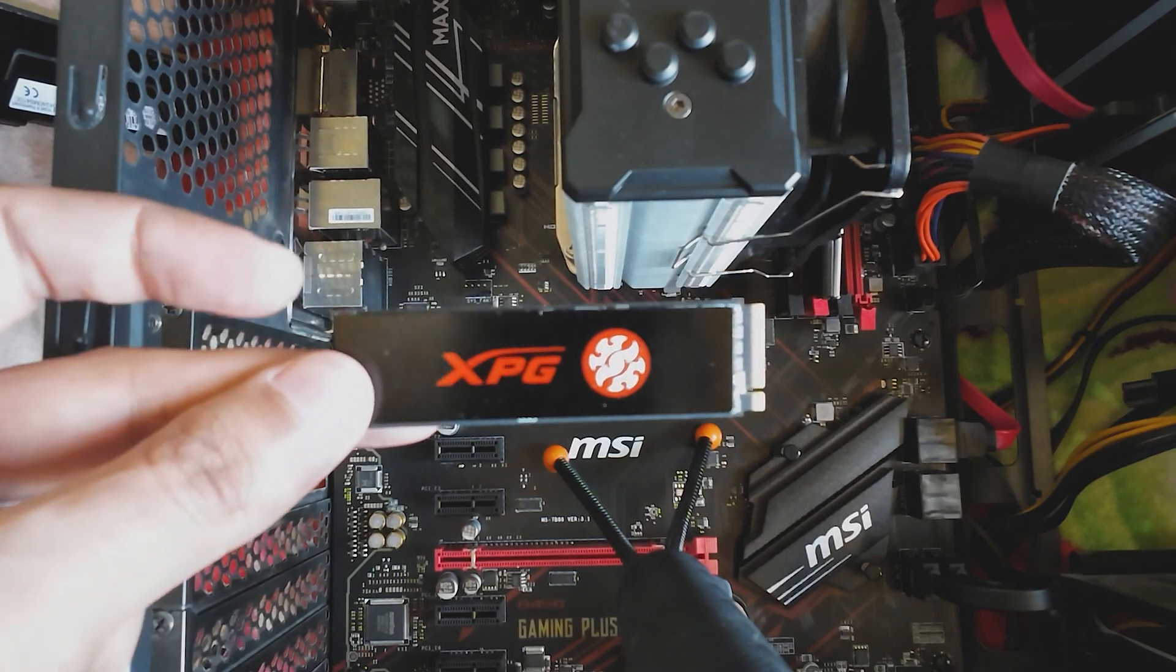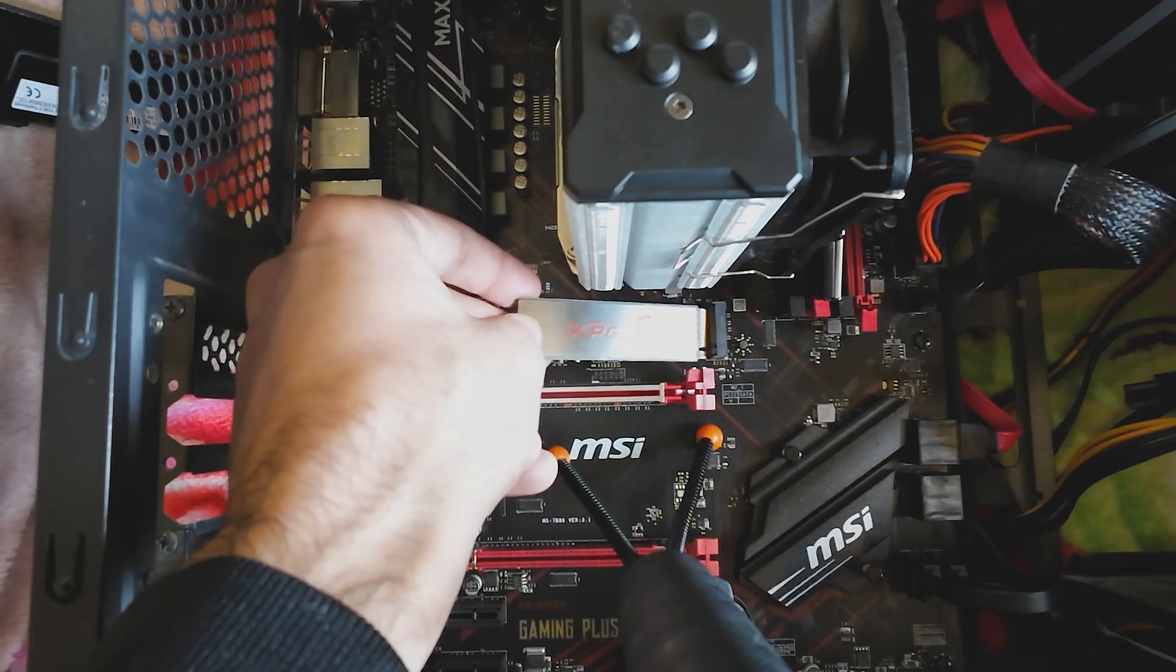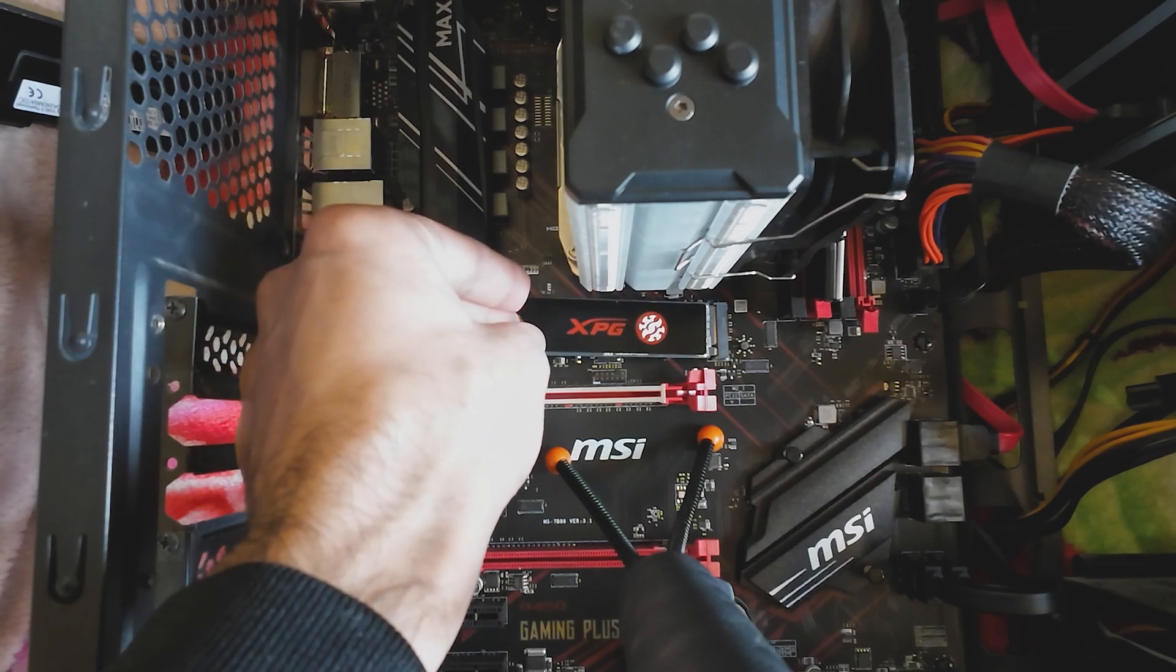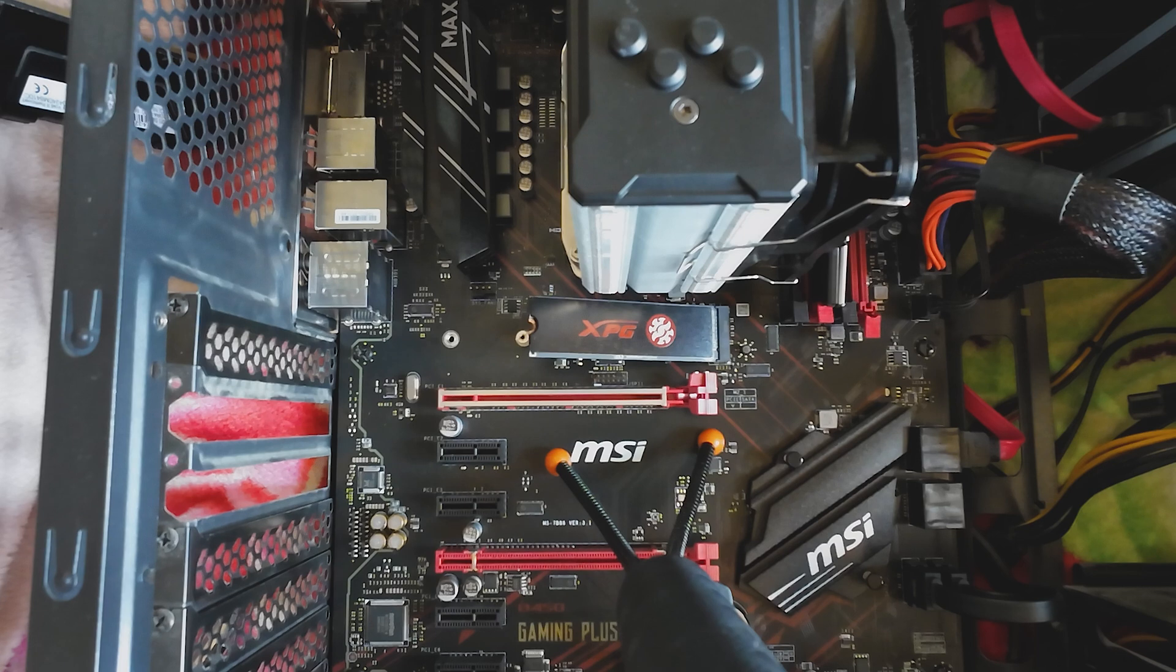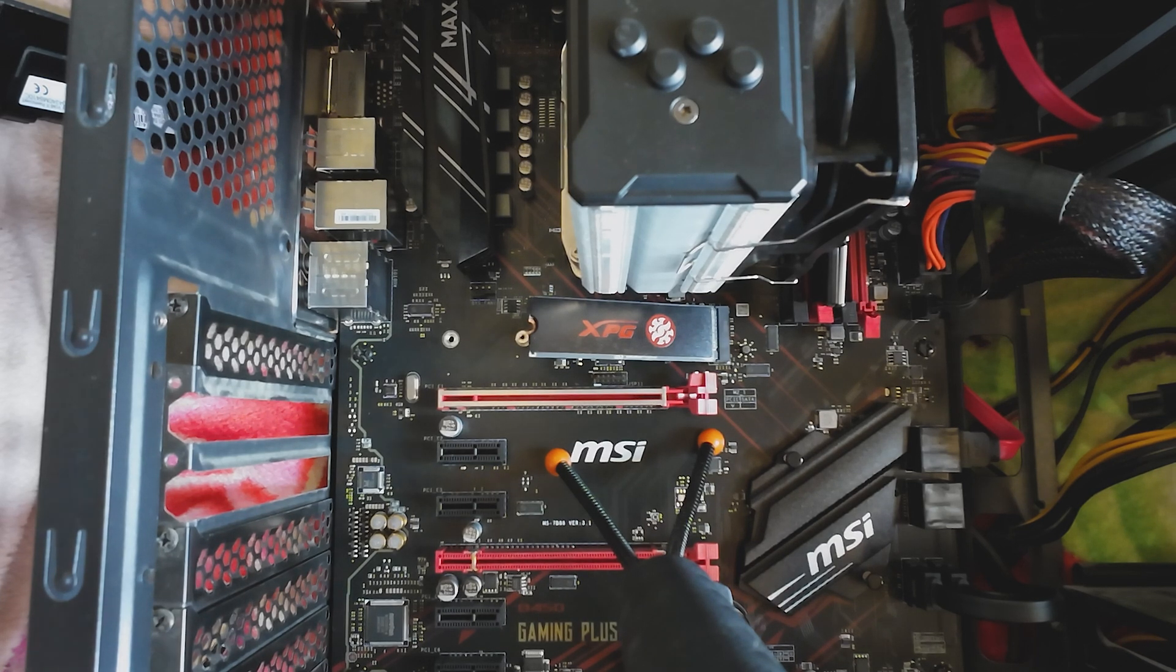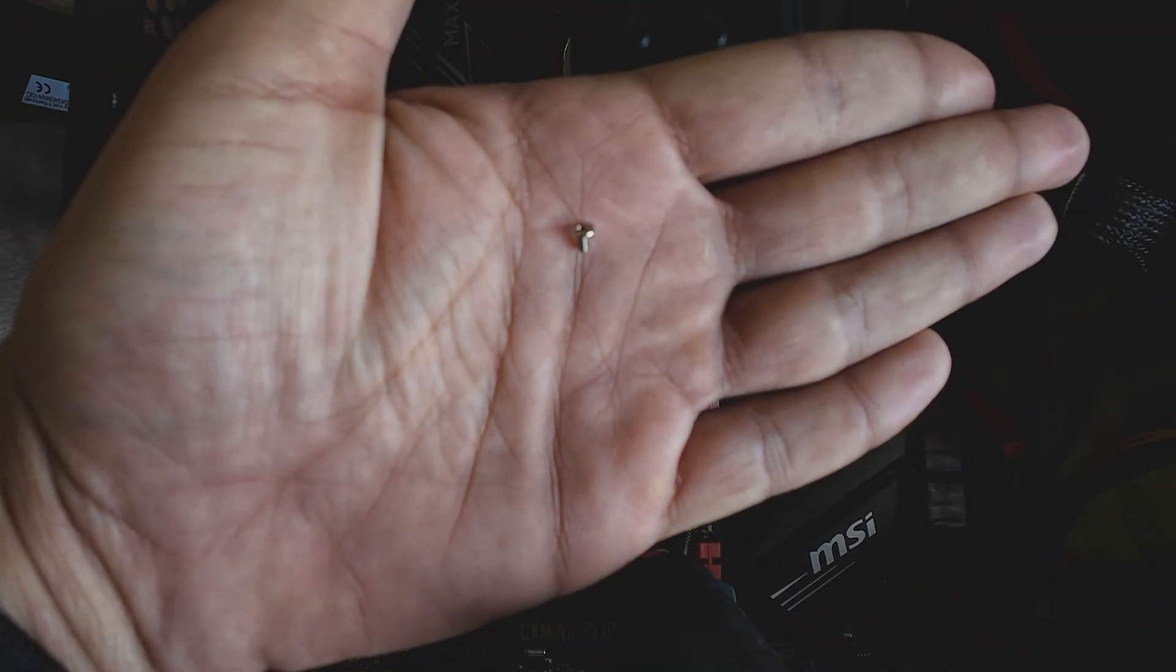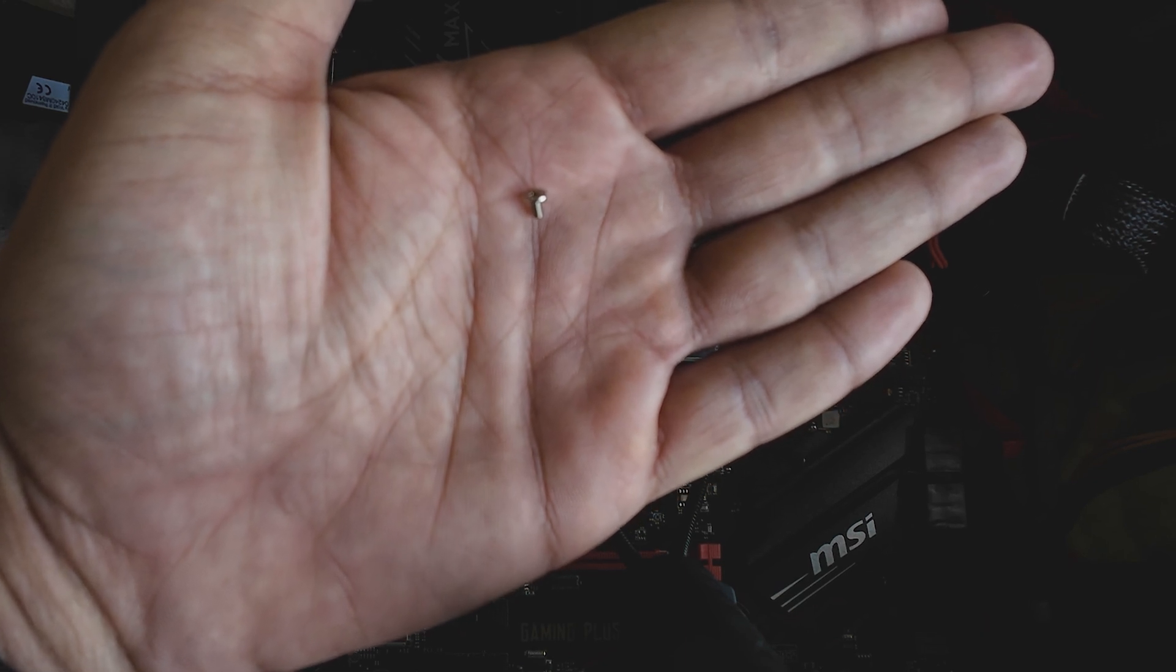And all we have to do now is install the SSD in here. Like this. And screw it in place. And you will not get the screw in the SSD box for this SSD. You will have the screw in your motherboard box. Like this, this is a very small screw. So you will get the screw in your motherboard box, not in the SSD box.